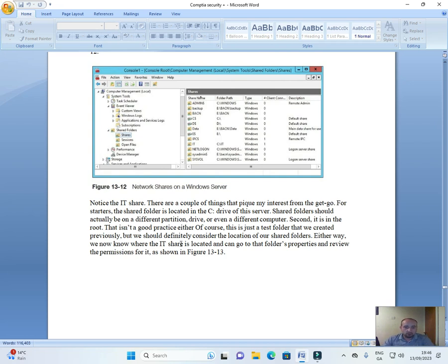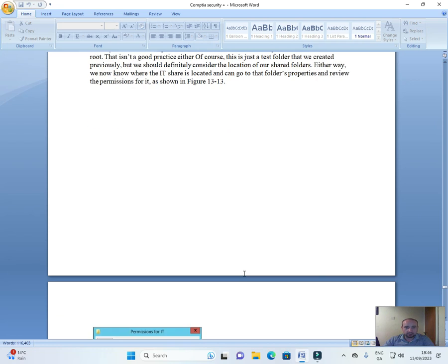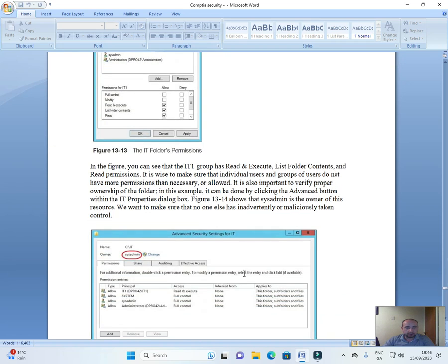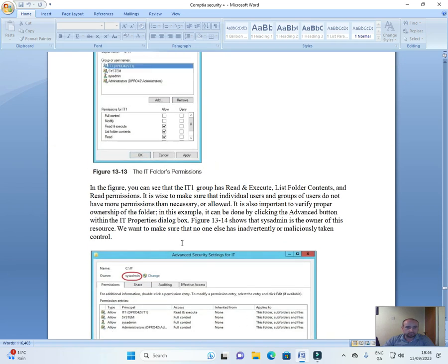But we should definitely consider the location of our shared folders. Either way, we know where the IT share is located, and you can go to that folder's properties and review the permissions, as shown in Figure 13-13.